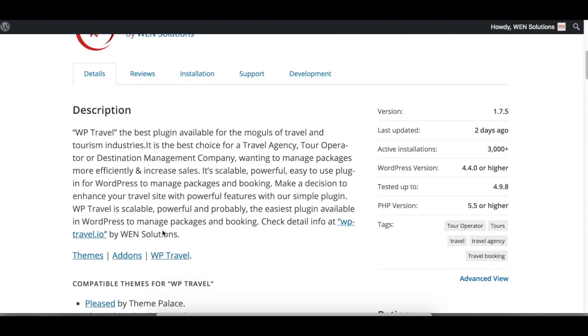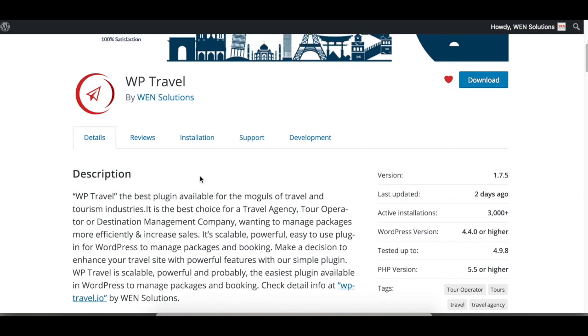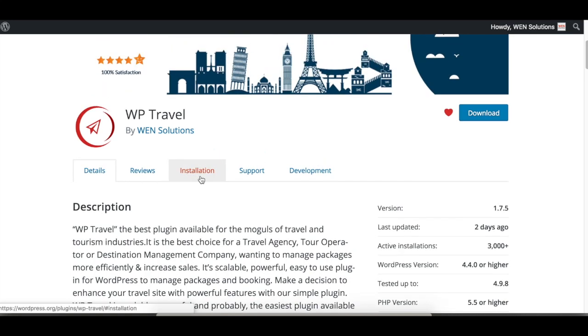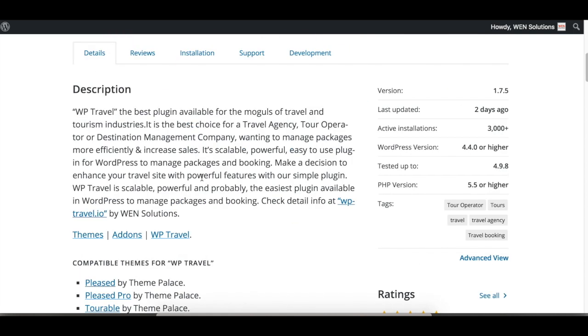WP Travel is a tour management plugin or tour operator plugin that helps agencies and travel websites manage tours from the backend. You can check all the details here on WordPress.org.